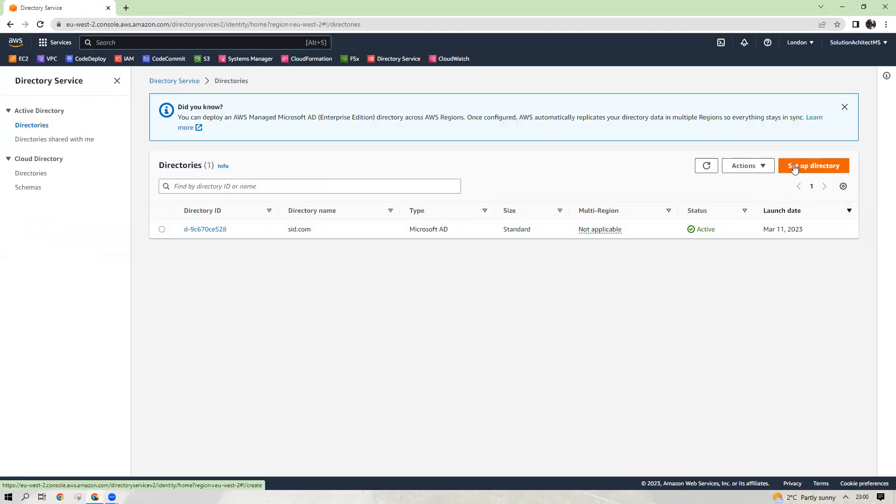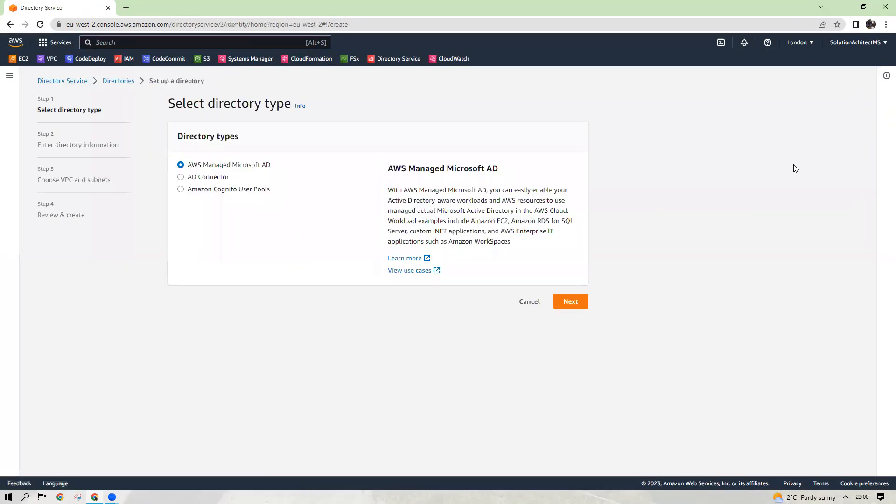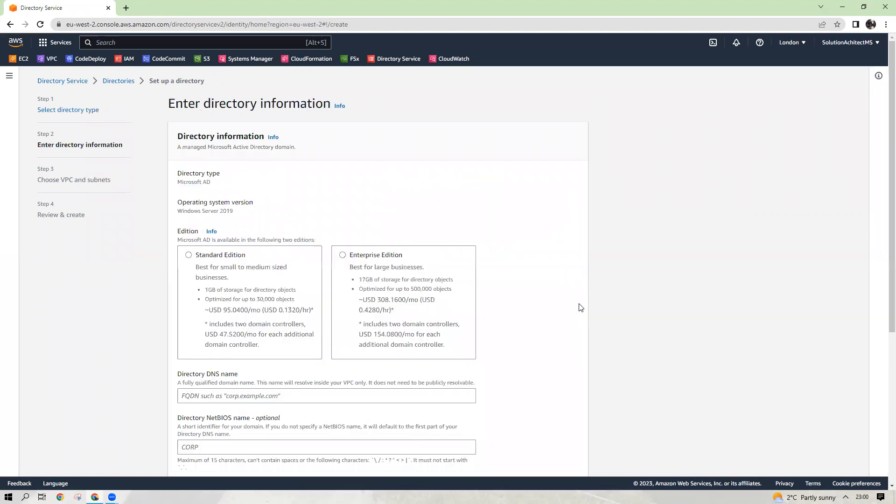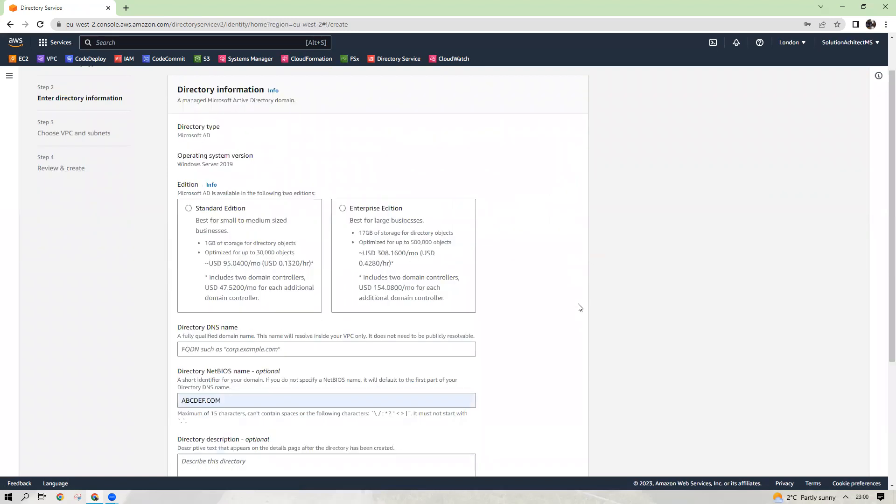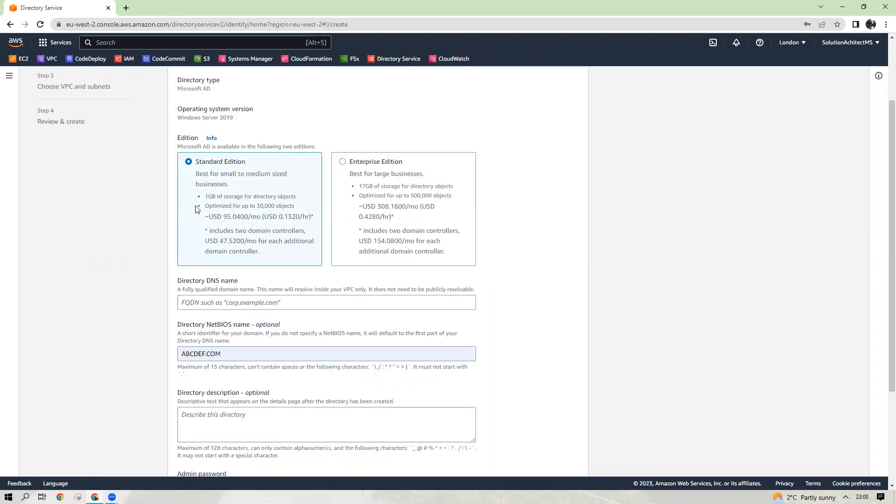So set up a directory, click on that AWS managed Microsoft Active Directory. I'm selecting this option and click next. So there are two versions, standard and enterprise. I will take, for an example, the standard version today.